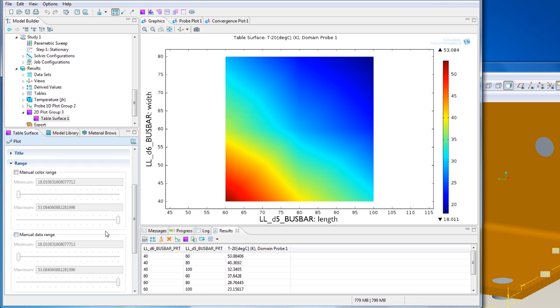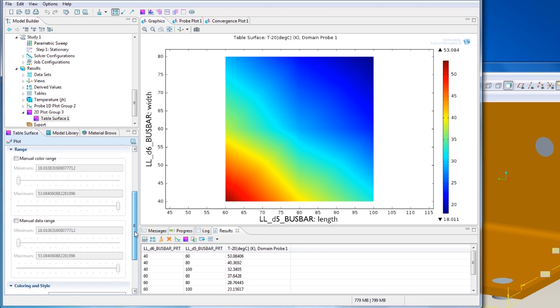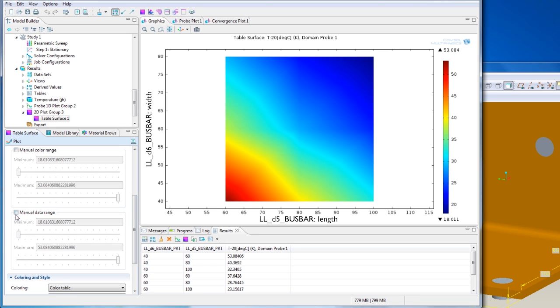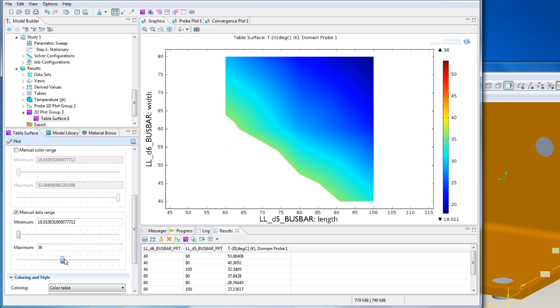To get an even clearer view, I can use the slider to limit the data range to 30 degrees to show the plot only where the temperature increase is below 30 degrees.